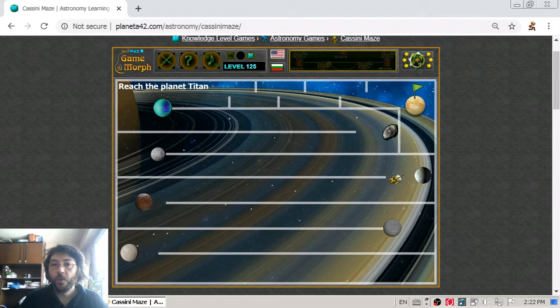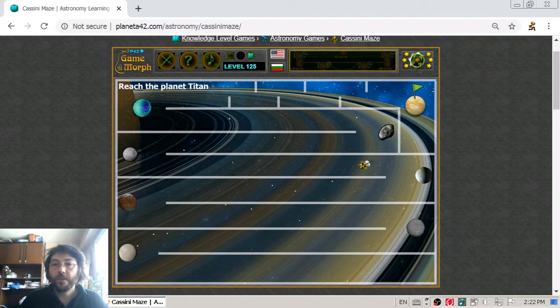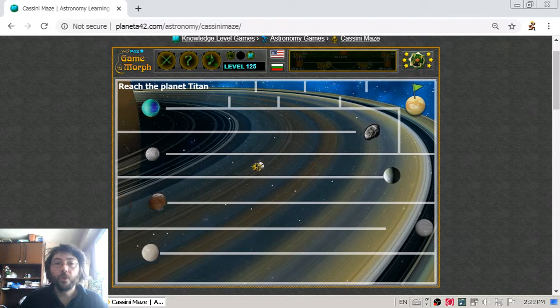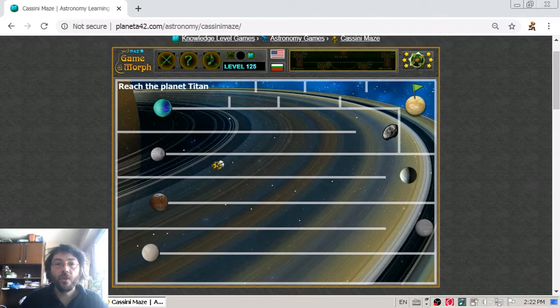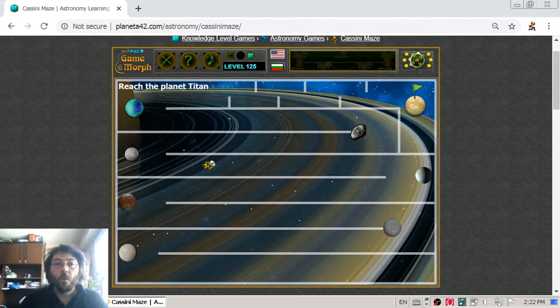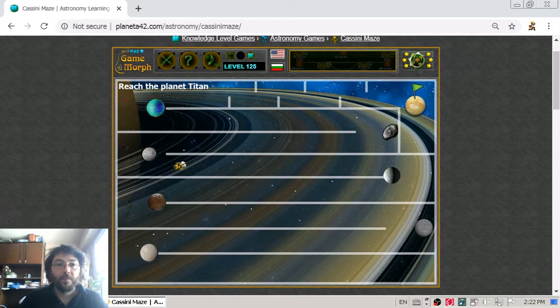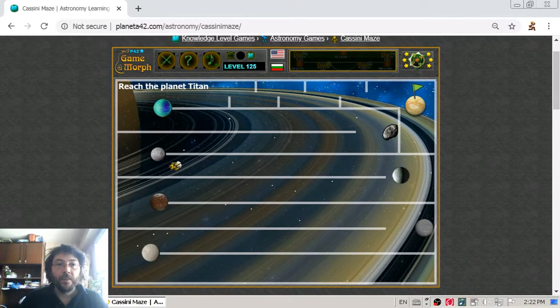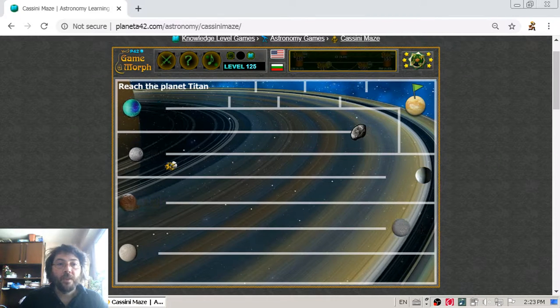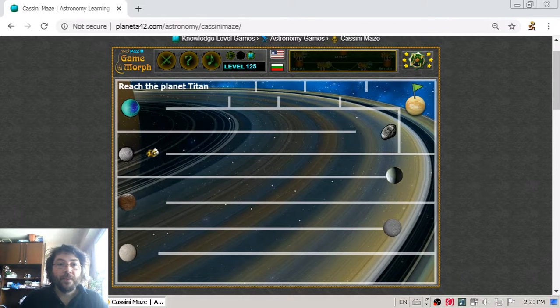I am passing near it. I have to be careful not to touch the maze walls and the planets. The probe is almost near Mimas.